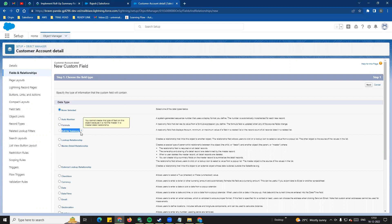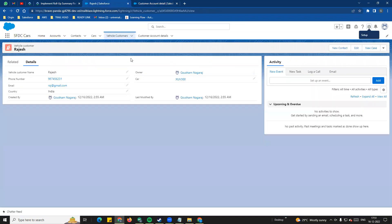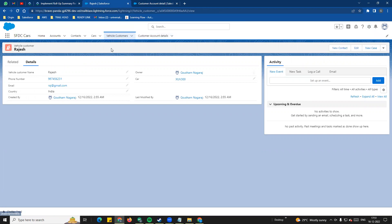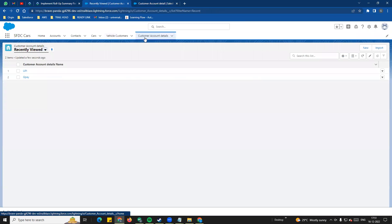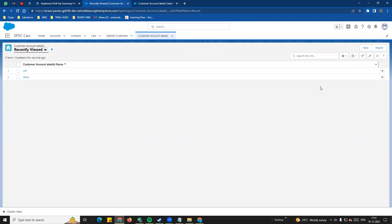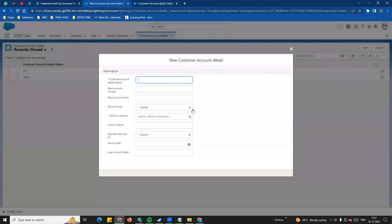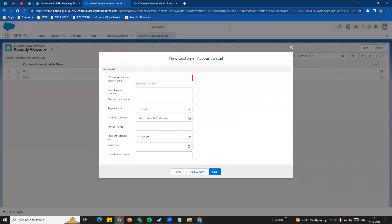So the first point about rollup summary field is that you can only write it on the master record. For example, vehicle customer is the master and customer account details is the child. If we go to the master object we can create the rollup summary field. The purpose here is that customer account details will store the payment details for each customer.